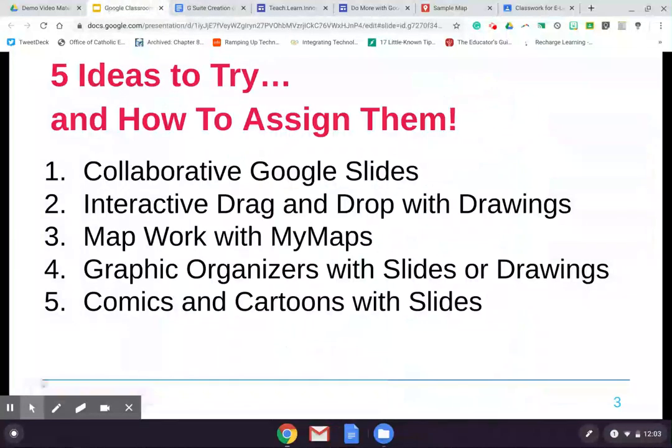There are some really great examples and templates built into this suggestion list, and we're also going to look at how to assign them properly in Google Classroom so that it can be something easy for you and your students with the correct settings. So we're going to look at utilizing collaborative Google Slides, a great way to get students interacting when they can't meet face-to-face. Interactive drag-and-drop activities using Google Drawings. My Maps, which ties in with Google Maps and is awesome for map work. Graphic organizers can be done in Google Slides or Drawings, and comics and cartoons can also be done with Google Slides and Drawings.